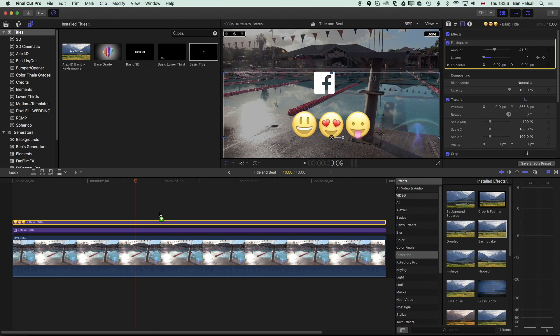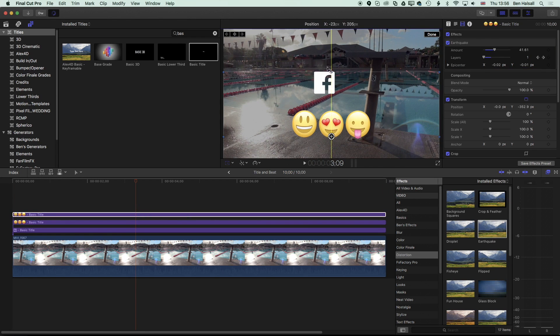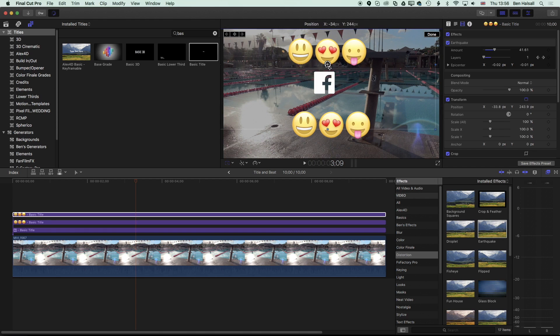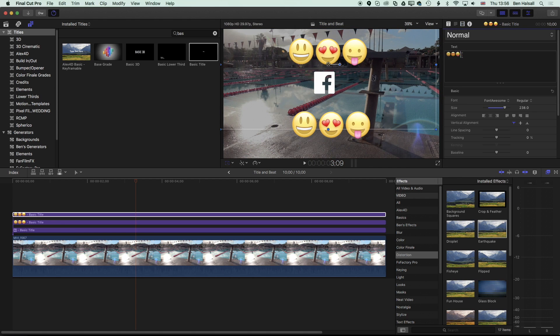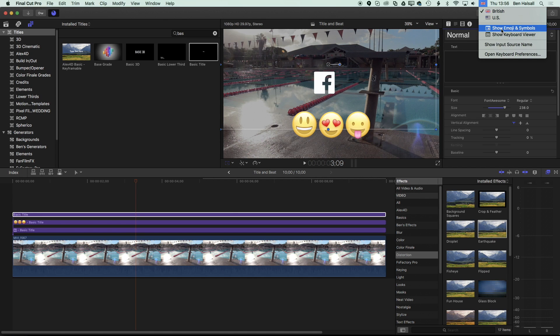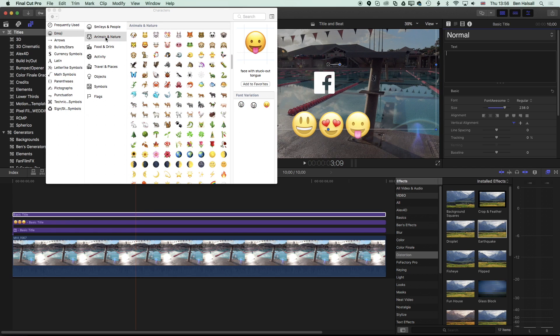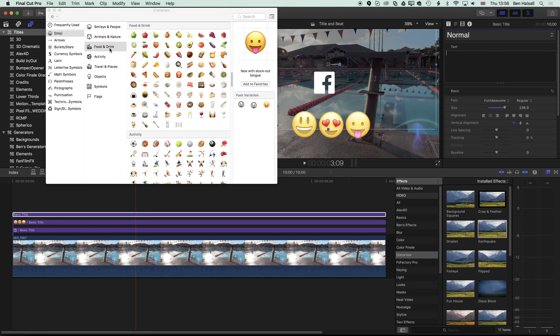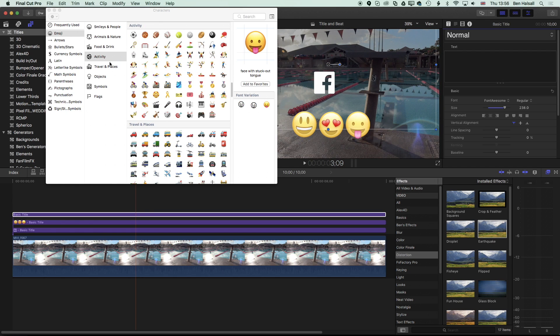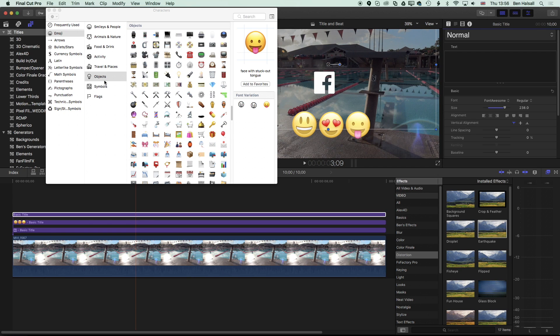If we duplicate this layer again—and I'll just bump this up to the top this time—you can see in the emojis and symbols window we have a lot of other useful options here too, so things like food and drink, activity, travel and places, objects.